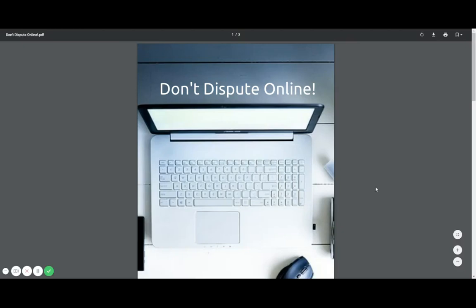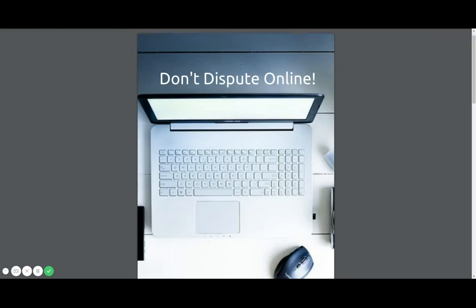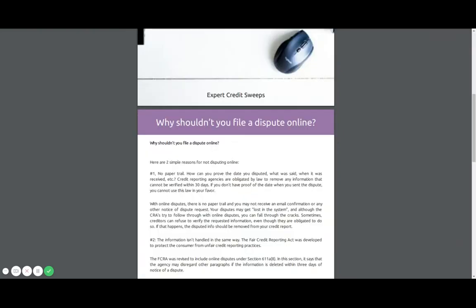Good morning from Expert Credit Sweeps. So I get so many calls where people are telling me that you guys are disputing online and I'm going to tell you why you should not dispute online. So listen, don't dispute online. I'm going to tell you what right now.